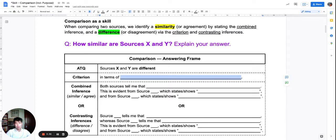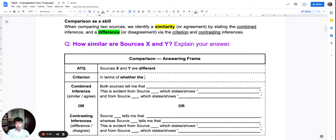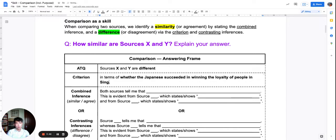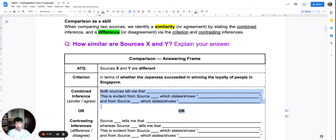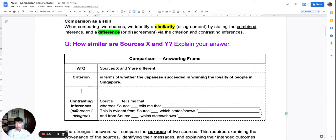What does that look like? Suppose my criterion is: source X and Y are different in terms of whether the Japanese succeeded in winning the loyalty of people in Singapore. Read this criterion for yourself. And of course, for a difference, I'm no longer using a combined inference — I'm using a set of contrasting inferences.